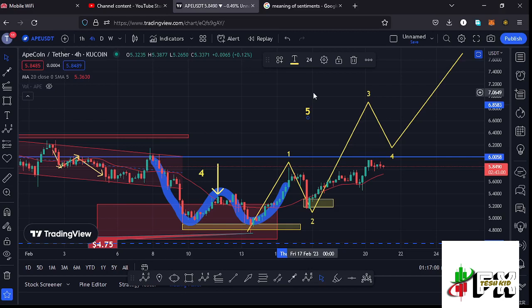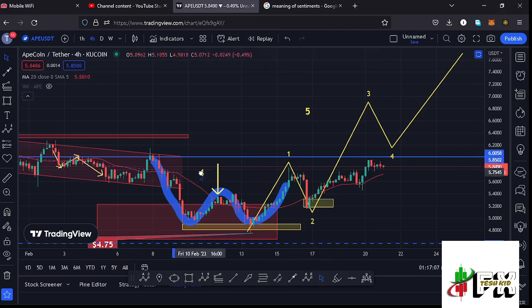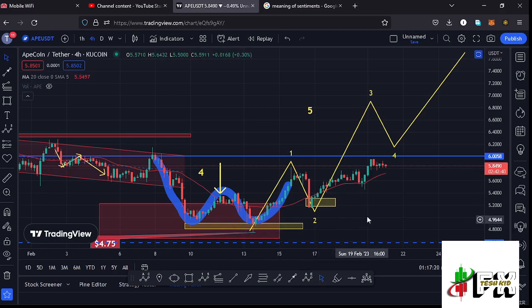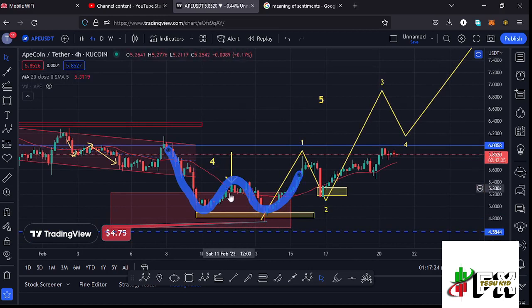On the four-hour chart, I'm expecting the formation of Wave 5 — that is after fully maximizing our target areas to the lower side in Wave 4. In the formation of Wave 5, which is an impulsive wave, I'm also expecting to see a five-wave structure play out because of the impulsive nature of Wave 5.